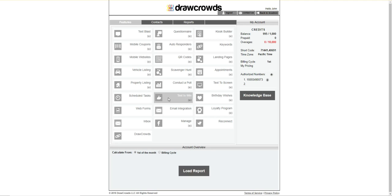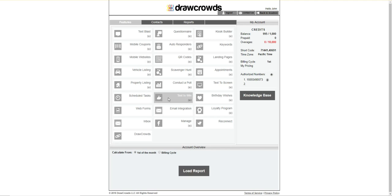We also own a print company, drawcrowds.com and drawcrowds.net. Drawcrowds.net is our print company. Drawcrowds.com is our marketing company. Drawcrowds.net, we do have special offers for those of you that do sign up with our SMS text platform. No other text platform has printing involved. We can back you up with printing because a lot of these platforms do require that you promote within your store.